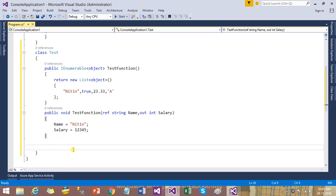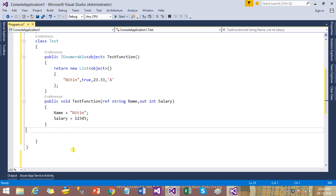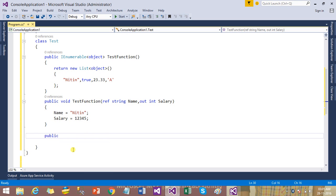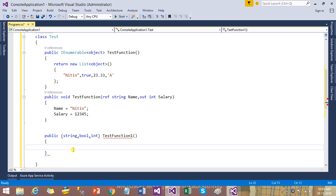We can assign some value to the name argument, suppose nothing, and also assign to salary, like 12345 or anything else. But suppose if you want to return multiple values like a function returning string along with bool or int at the same time — this is not going to be possible in Visual Studio 2015.